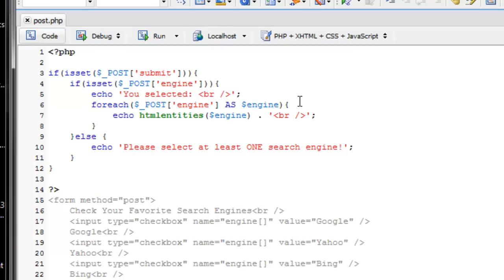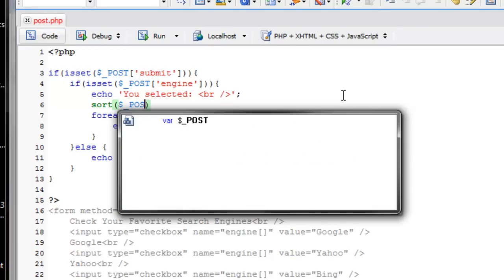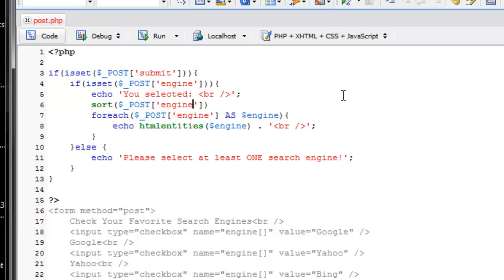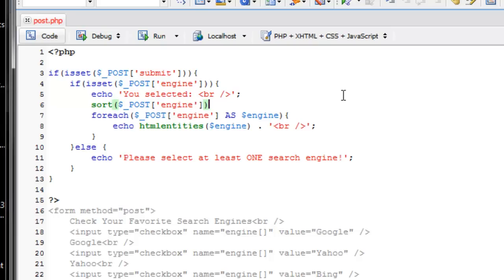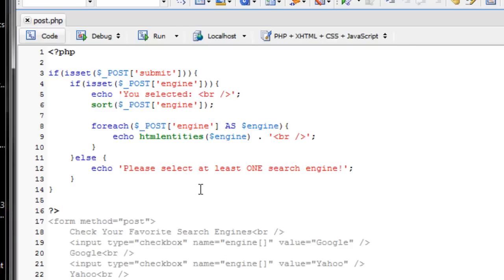Now, since this POST engine is an array, we can sort it if we wanted to. So sort POST engine like this. And now if I go ahead and select this, it'll be in alphabetical order, Bing, Google, Yahoo. So basically POST and GET are these two super arrays. And the values that you can pass to them can be pretty much anything. So in this case, we're passing an array and PHP knows it's an array so we can use it as an array. Very simple.